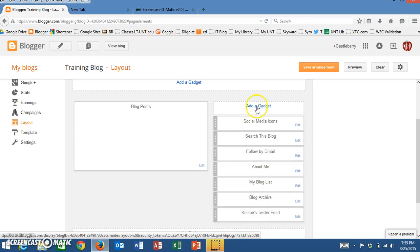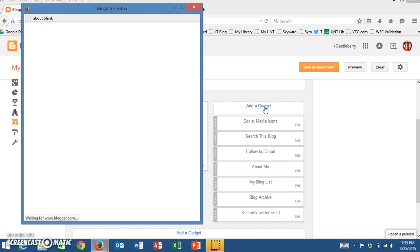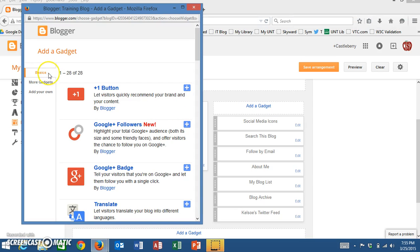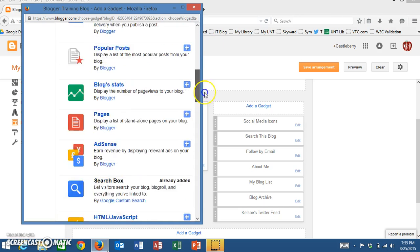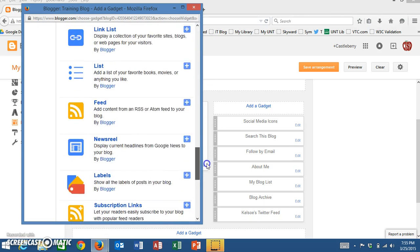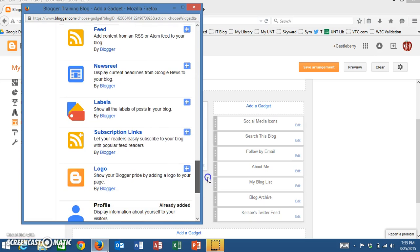I'm going to add a new gadget, so I'm going to go to the top here and click on Add a Gadget. Once this comes up, you'll notice that under the Basics tab I have 28 different gadgets. I'm going to scroll down through these until I find the Labels gadget.